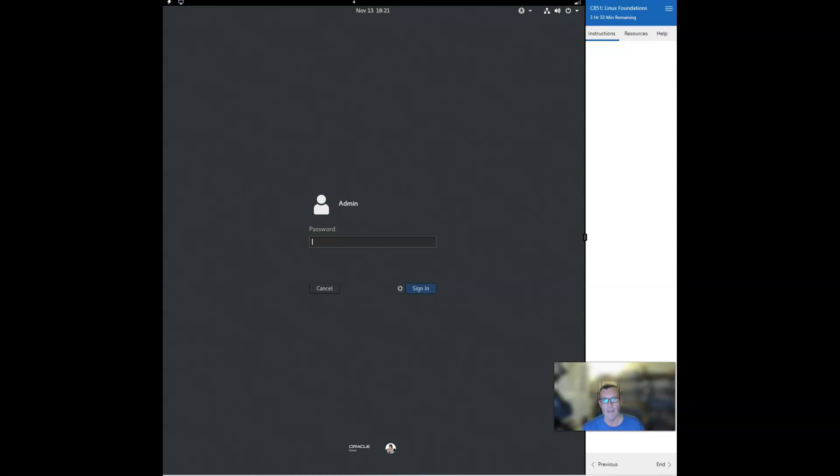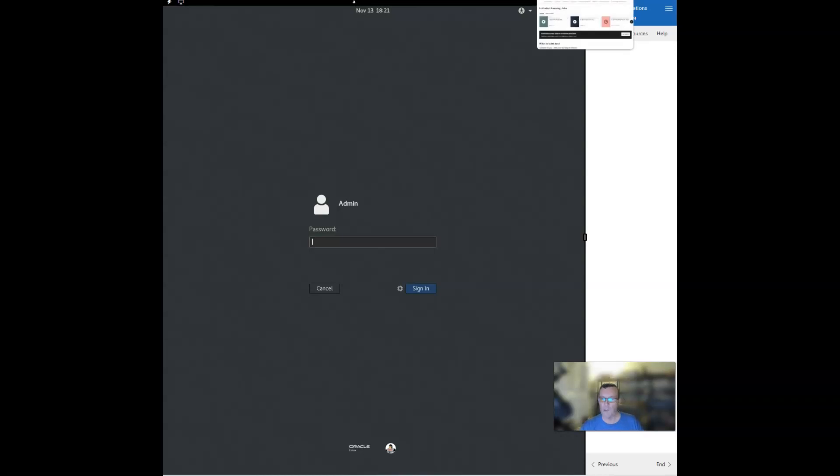And then the other thing is I often get asked about assessments. There is no pre-assessment for this course. All right. And there is no post-assessment.